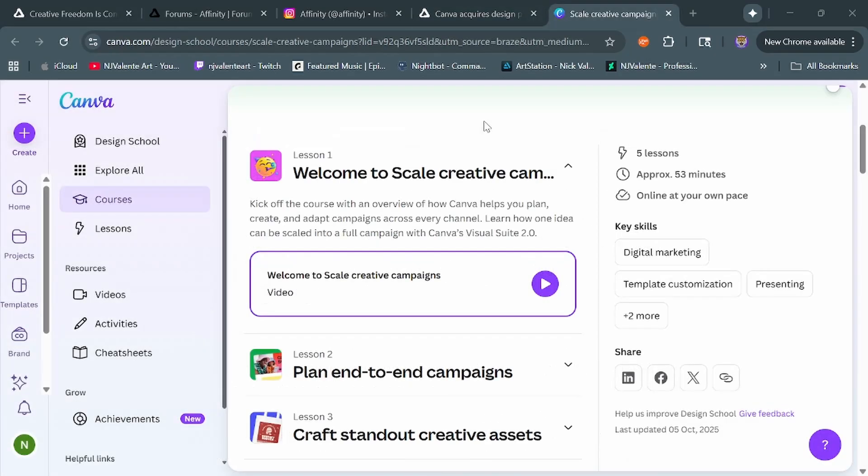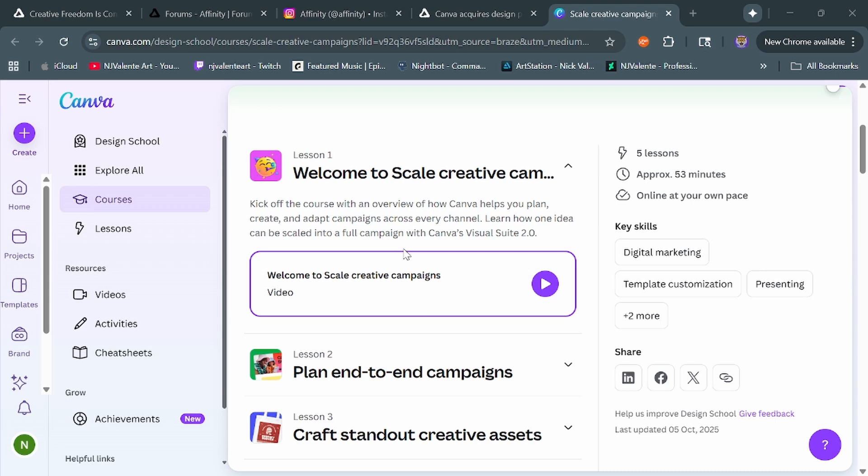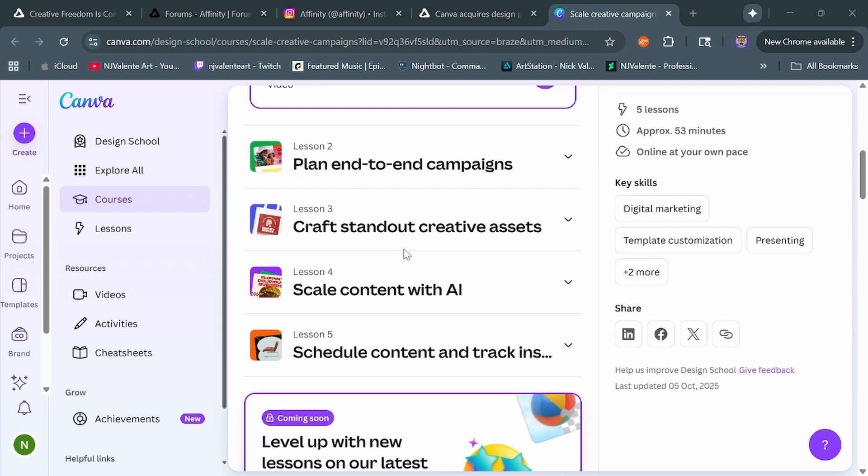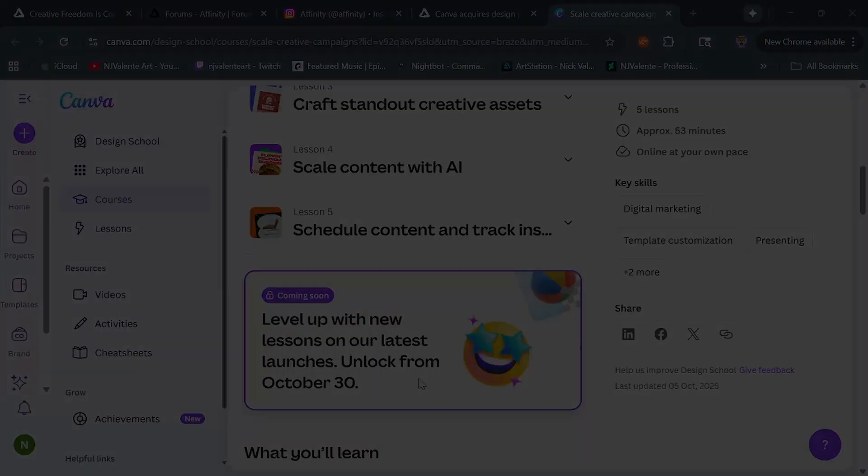Now, one really interesting thing I did find was within Canva's courses. They have explained different aspects of Canva, how to use it, design aspects and whatnot, but if we scroll down here just a little bit, we see this announcement coming soon. Level up with new lessons on our latest launches, unlock from October 30th. Now, that's very interesting because that's when Affinity's big new announcement is going to be.